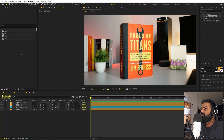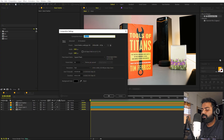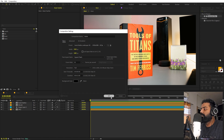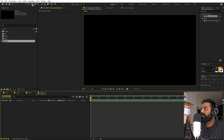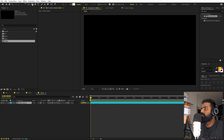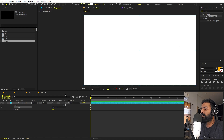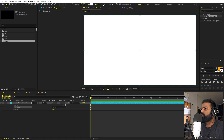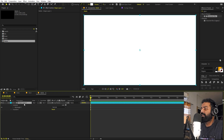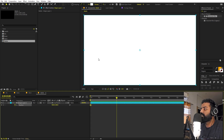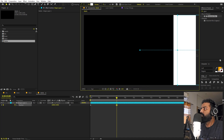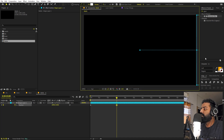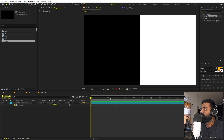Now create another composition called 'matte'. Inside it, select the rectangle tool and double-click to create a white shape covering the full composition — set stroke to zero. Add a Position keyframe at the beginning, then at around three seconds move the shape off the right side of the frame to create a sliding reveal animation.